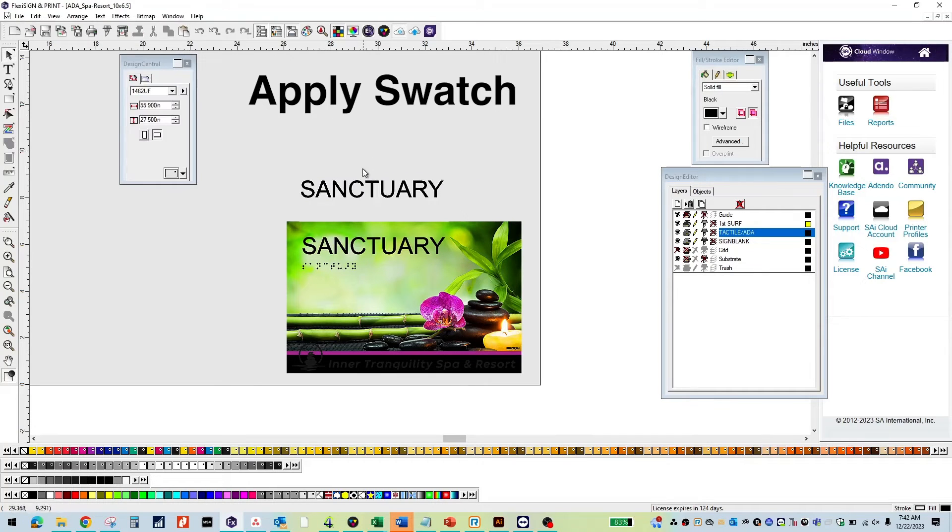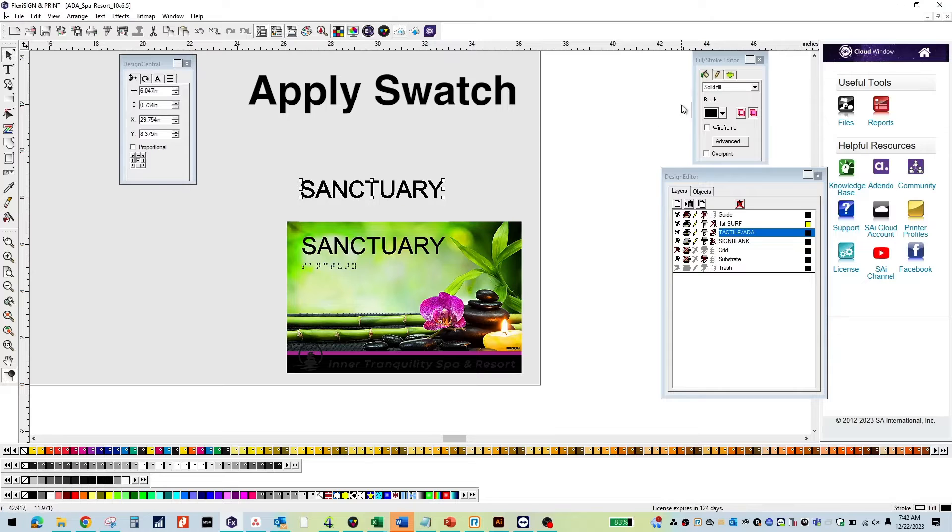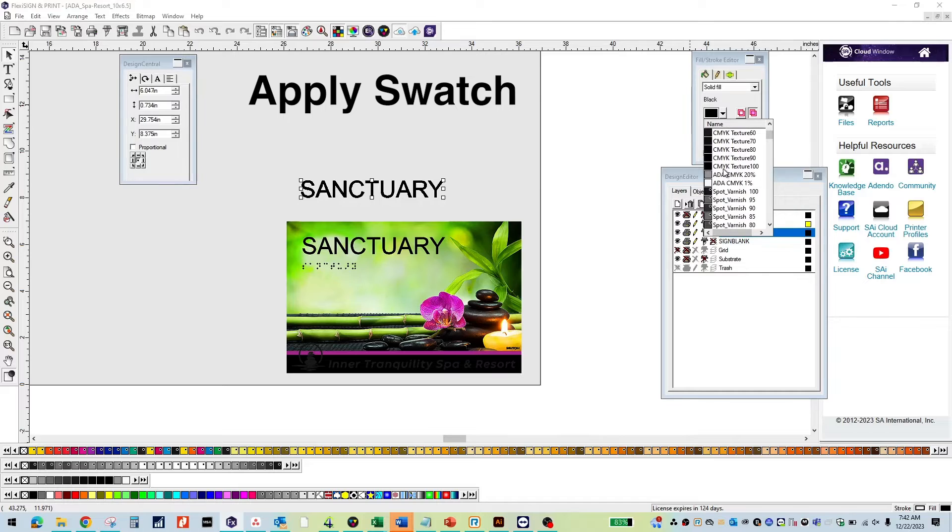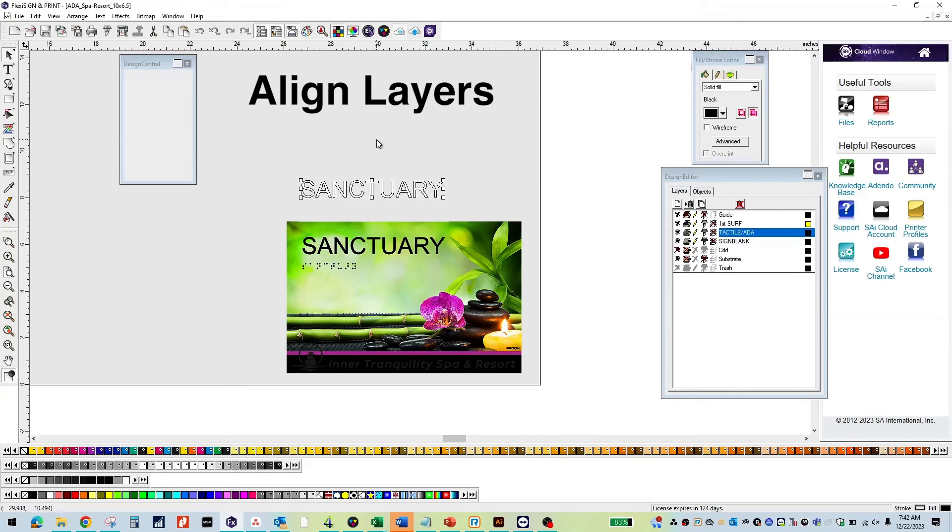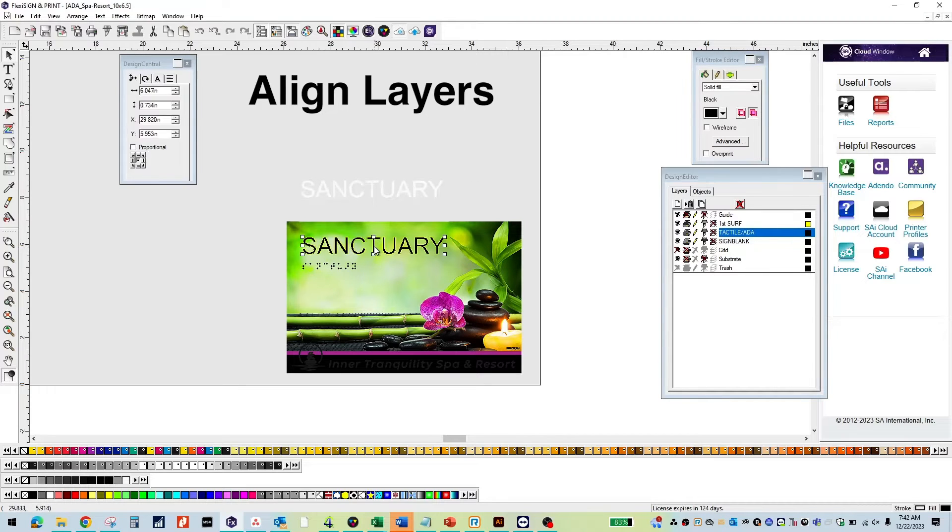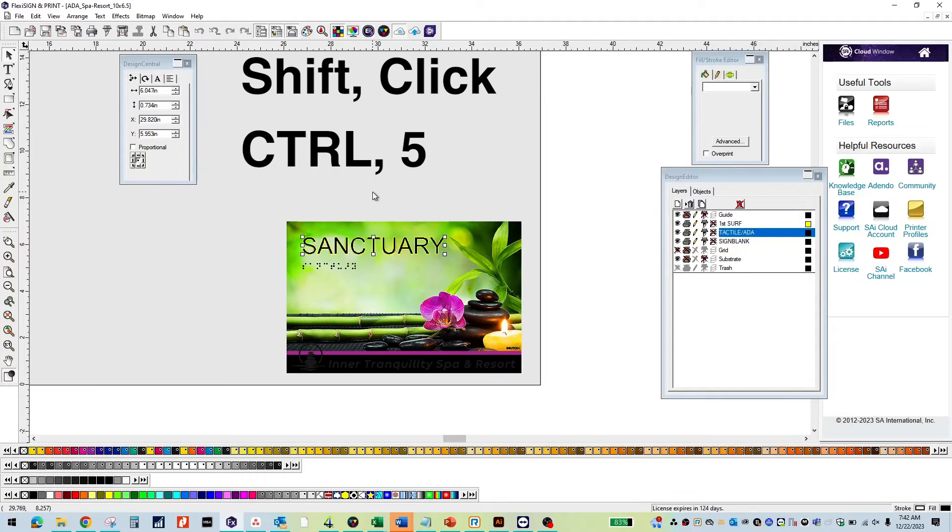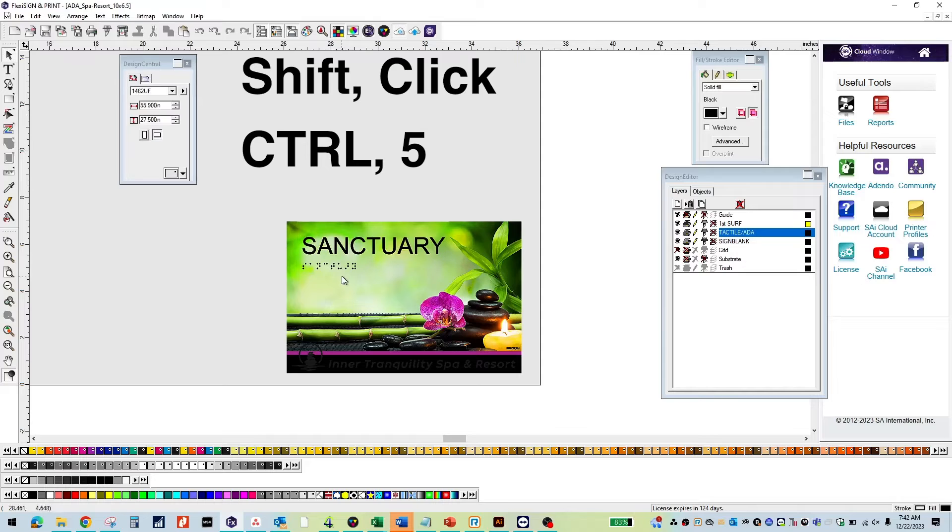Apply the correct swatch. For this being tactile, I will use ADA CMYK 1%. Now we will need to align our tactile layer to our CMYK layer. Select your CMYK text as your anchor. Shift click, control 5 to align.